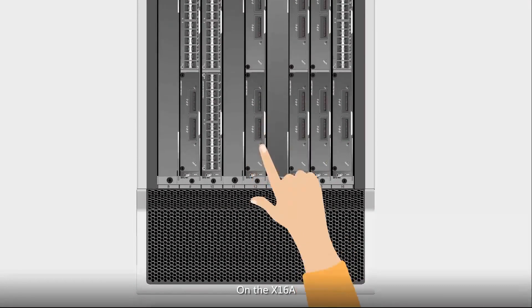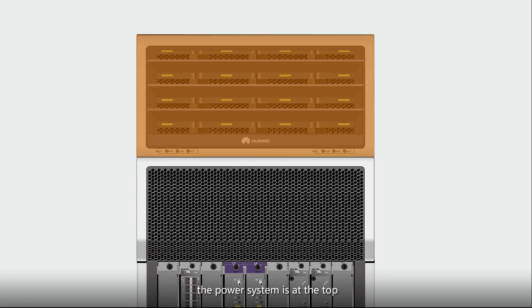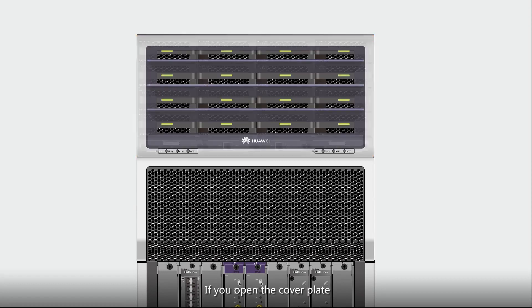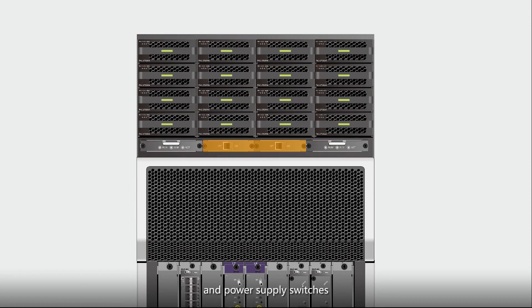On the X16A, the power system is at the top. If you open the cover plate, you can see PMs, PMUs, and power supply switches.